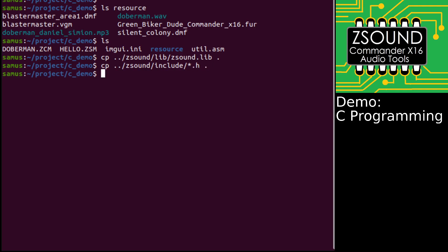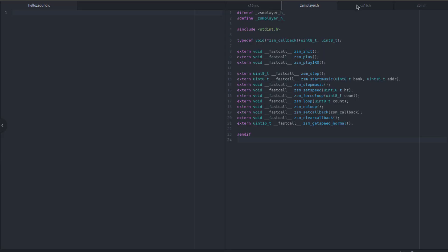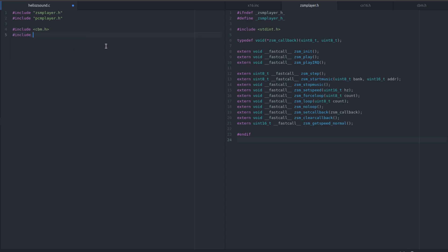Now let's switch into the editor. The first thing we do is set up our includes for ZSound. We have zsmplayer.h and we have pcmplayer.h. Each one of those is a separate module in ZSound. We're also going to put in some standard libraries - cbm.h, that'll do the loading routines we need - and conio.h for the wait-for-keypress. And that should be enough for the libraries.